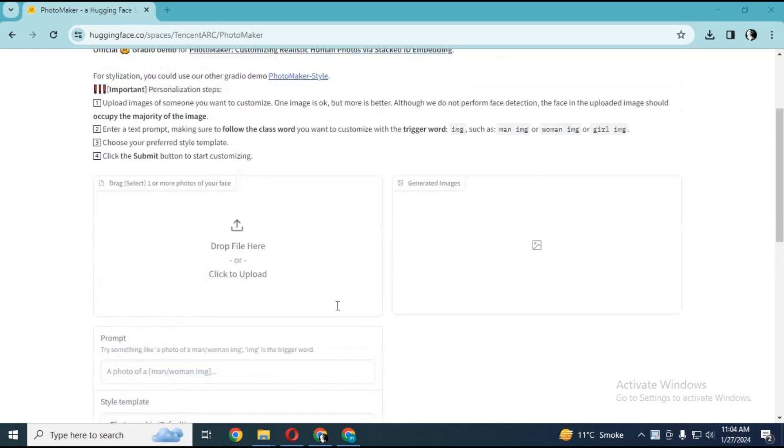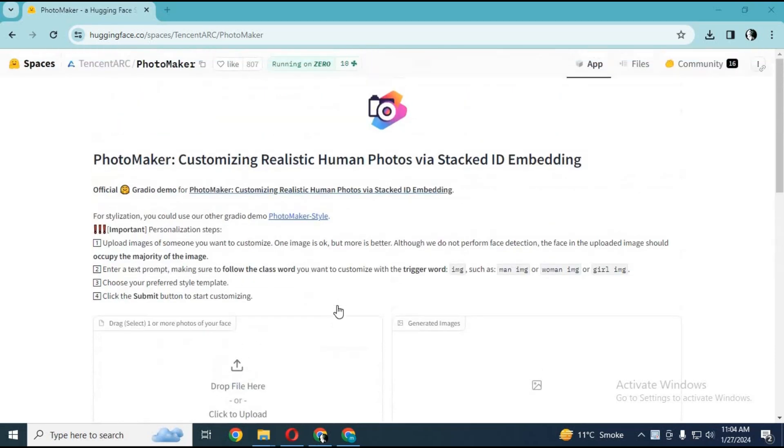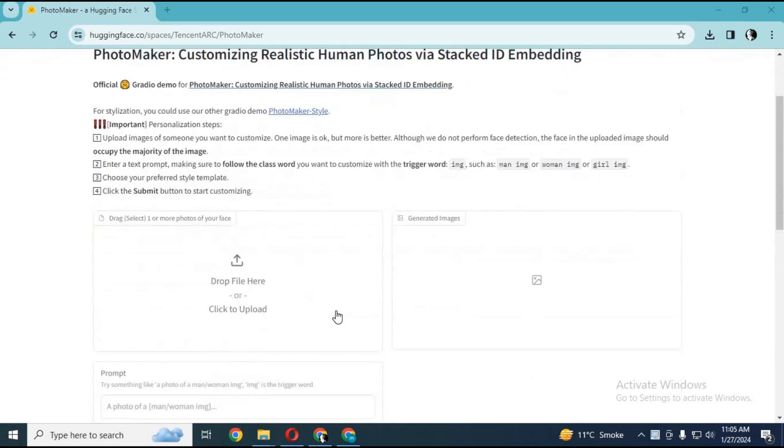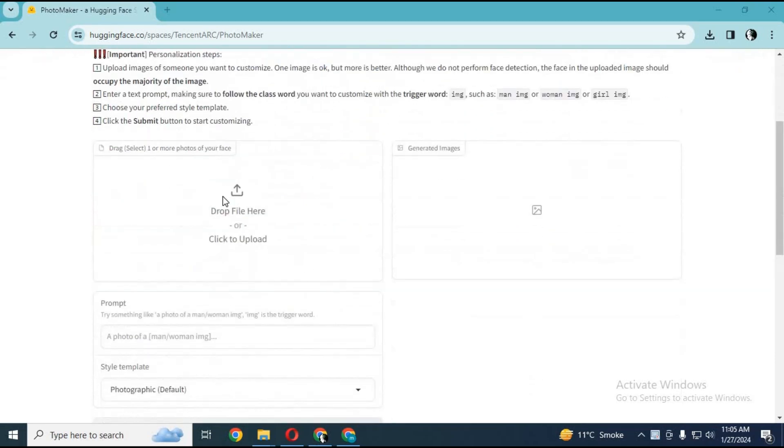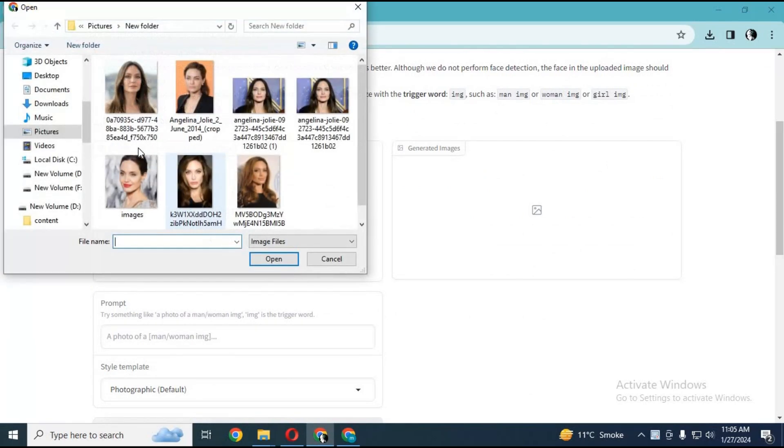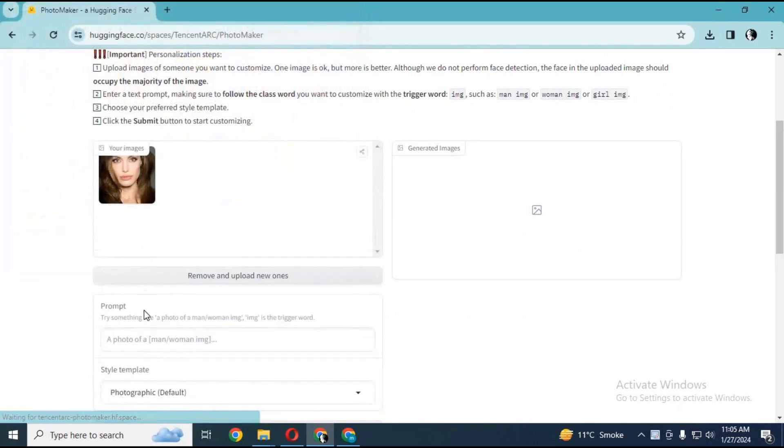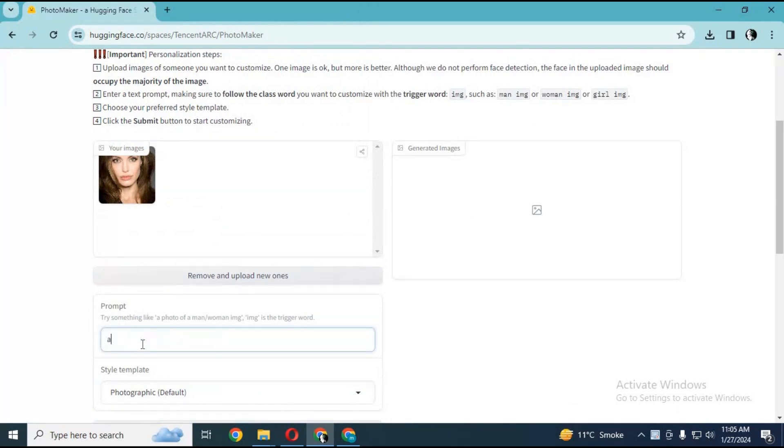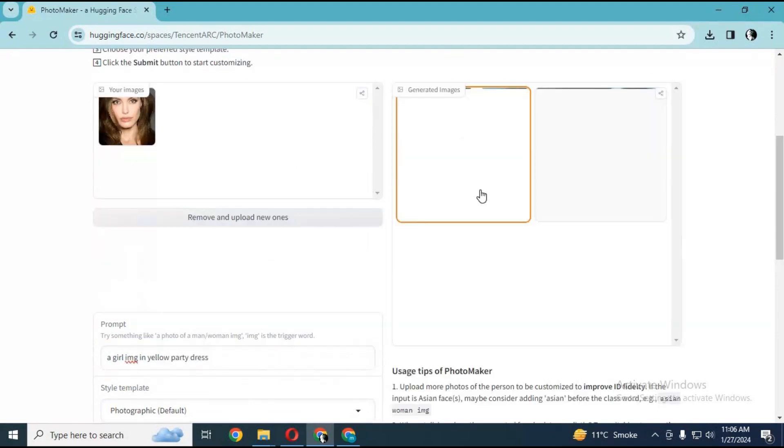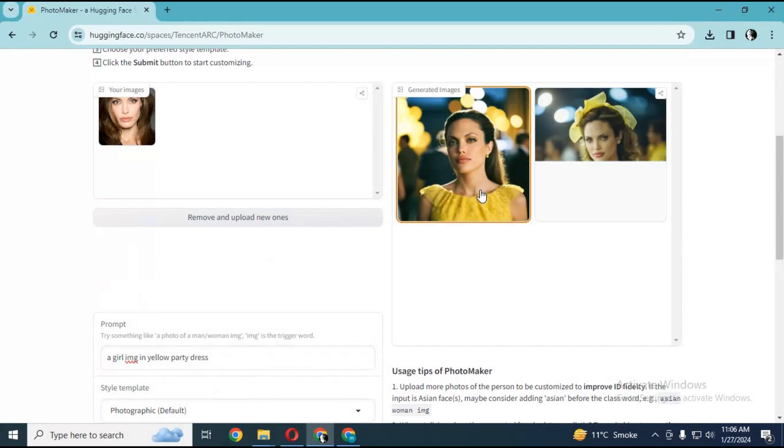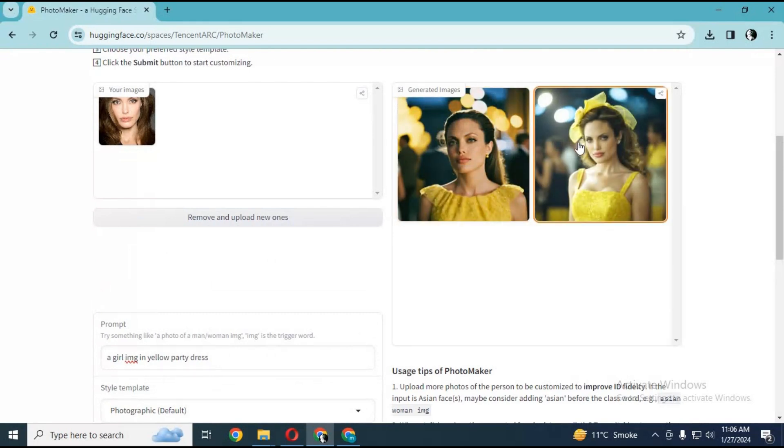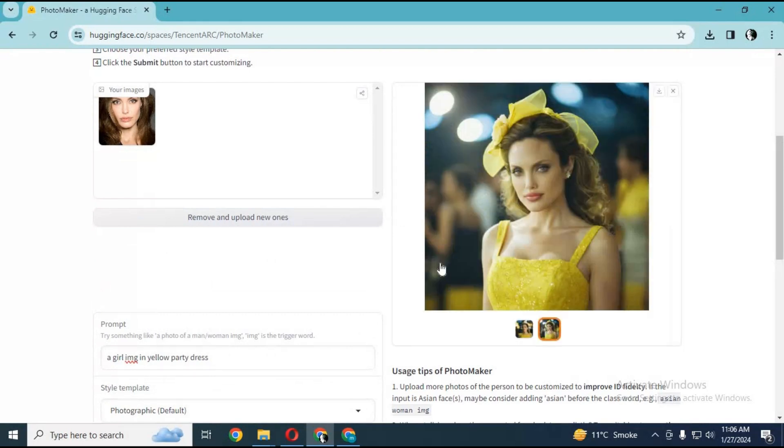Now you can generate realistic pictures of anyone using Photomaker with Realistic Model. All you have to do is upload one or more pictures of someone with a face visible, type a prompt for what you want them to be wearing or looking like. Make sure you type IMG in the prompt or it won't work. Choose a style and click submit. This tool will generate realistic pictures of that person.